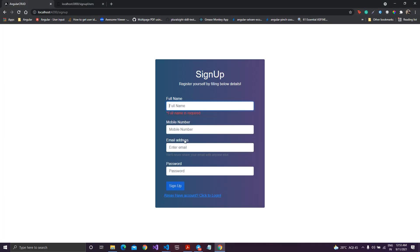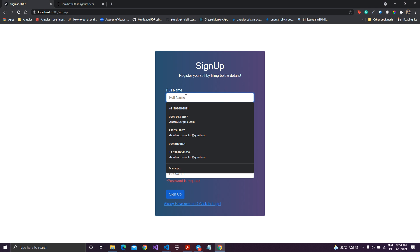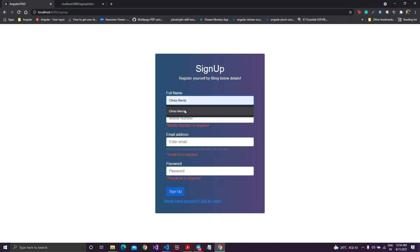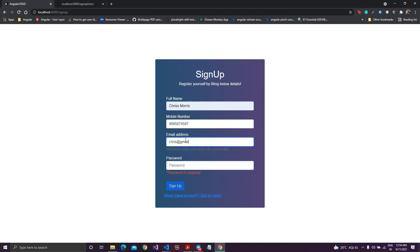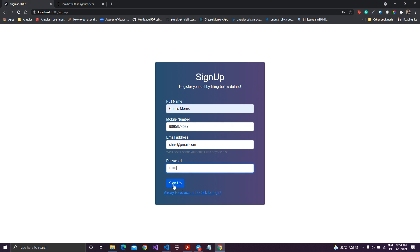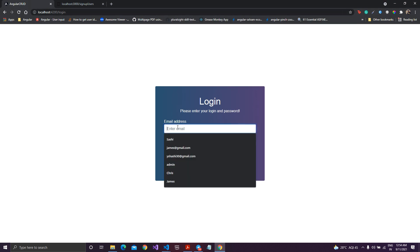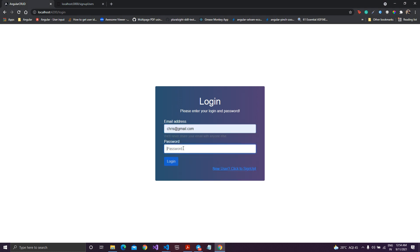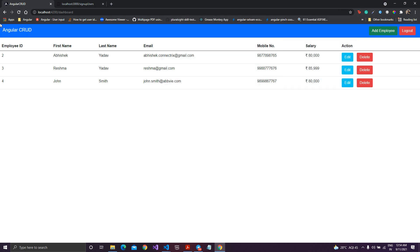In the browser, all validations are showing. The button is disabled when the form is dirty but invalid. The button only enables when the form is fully valid. Let me create an entry: name Chris Morris, mobile number, email address, password one two three four five six. The button gets enabled — click sign up — sign up is successful. Now login with those credentials: login is enabled, click login — login is success.